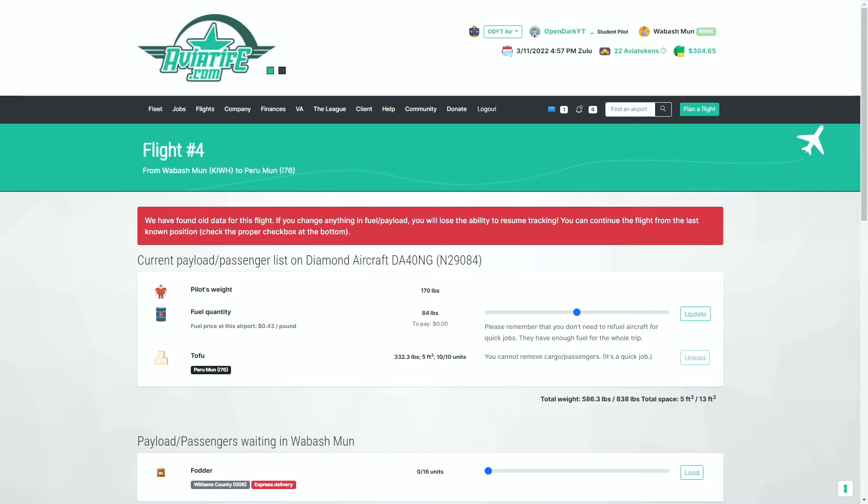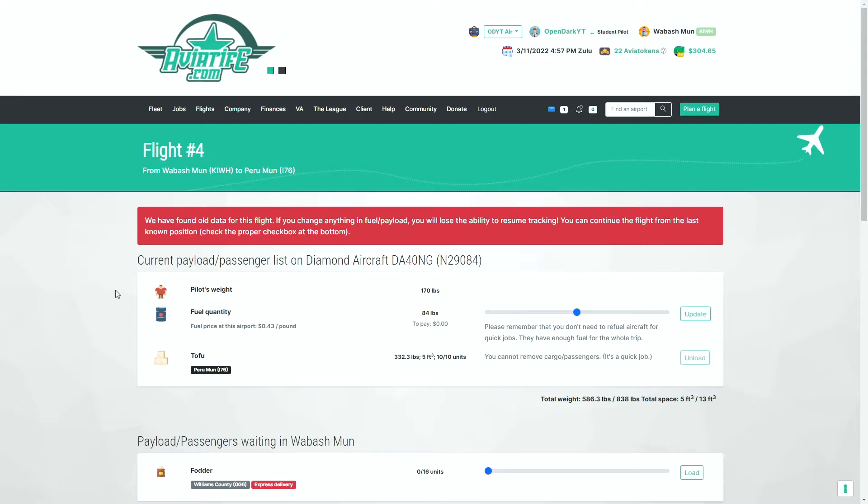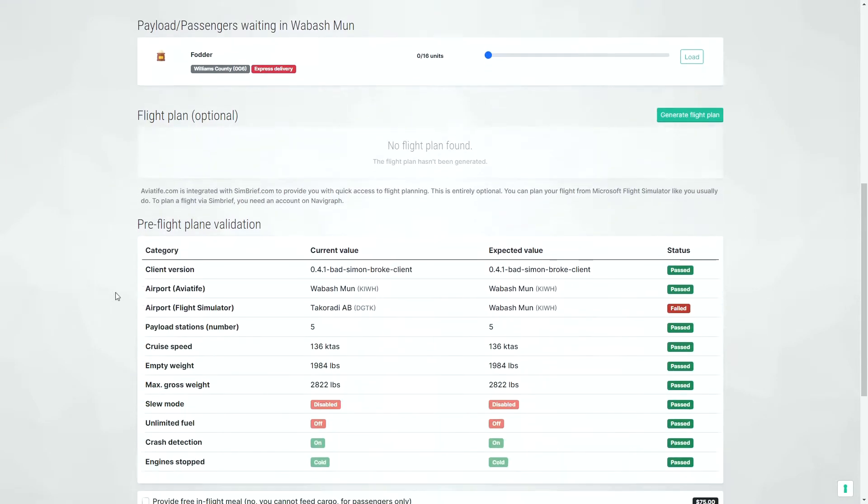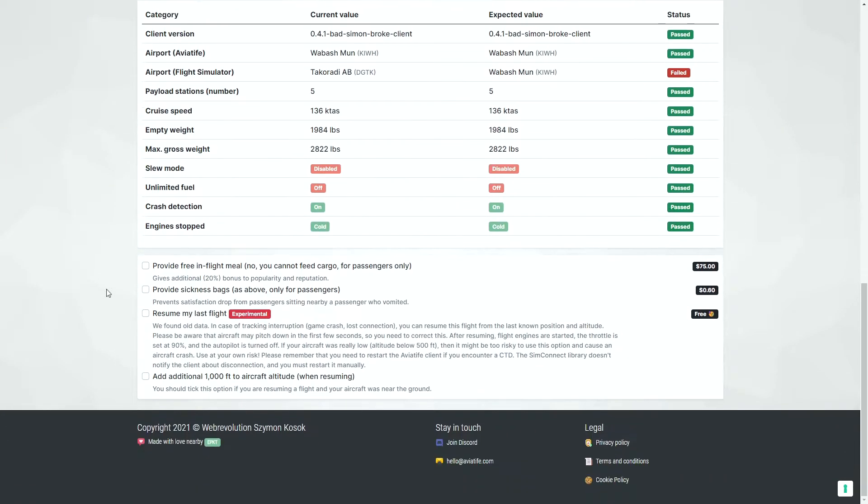That will bring you to this page here. You can see that we have old data for this flight. So if we change anything, then you will not be able to continue from the last location. What you want to do is scroll all the way down to the bottom and resume my last flight.